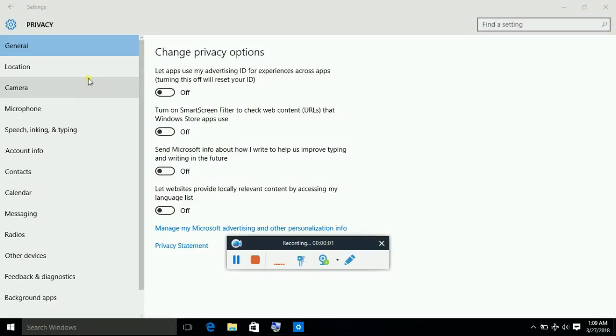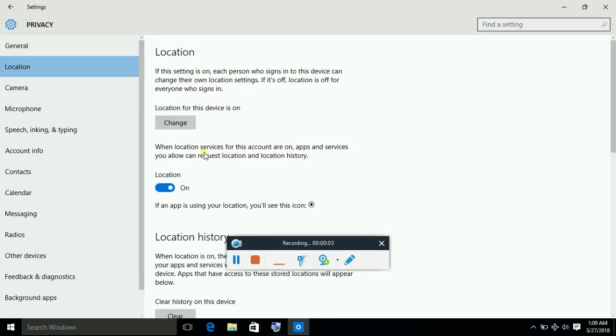Now go to location. Turn this location off, because it also sends data to Microsoft.